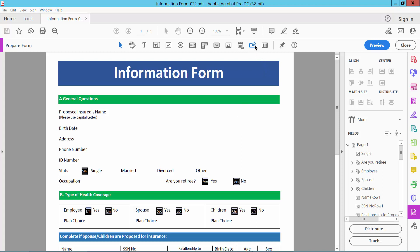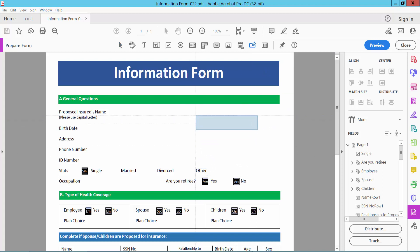Now here you will find the digital signature icon. Click here and draw the signature box.